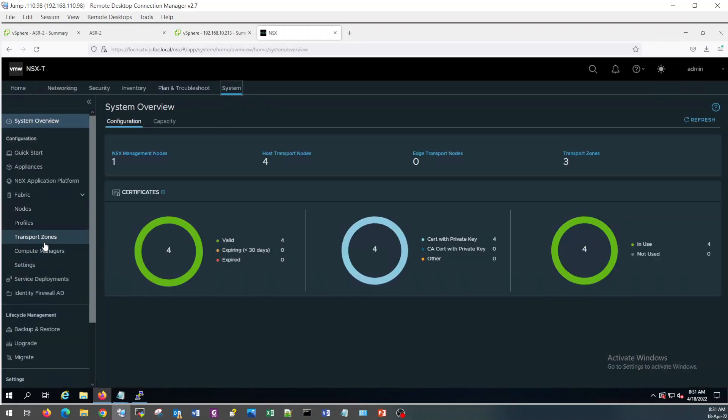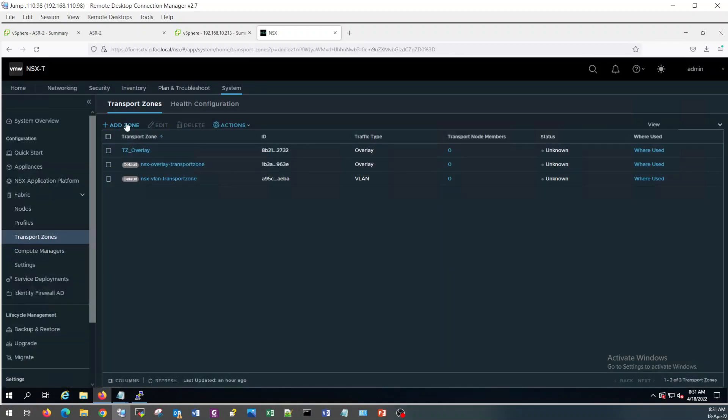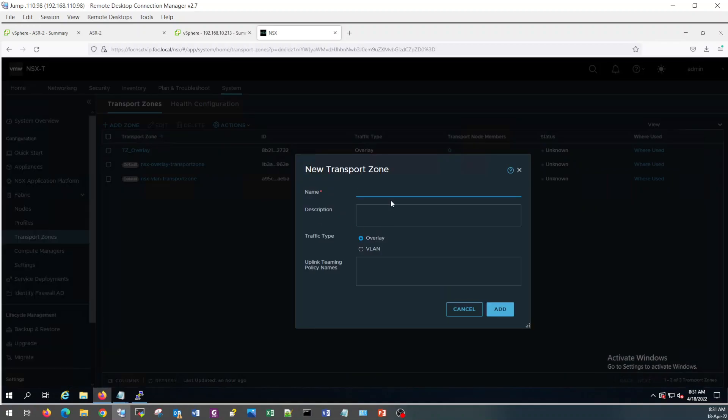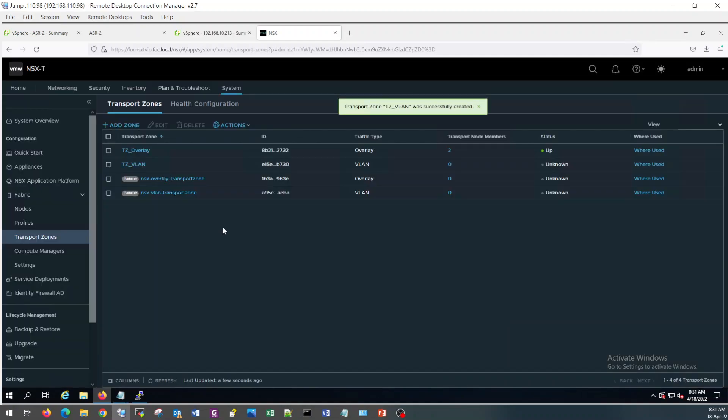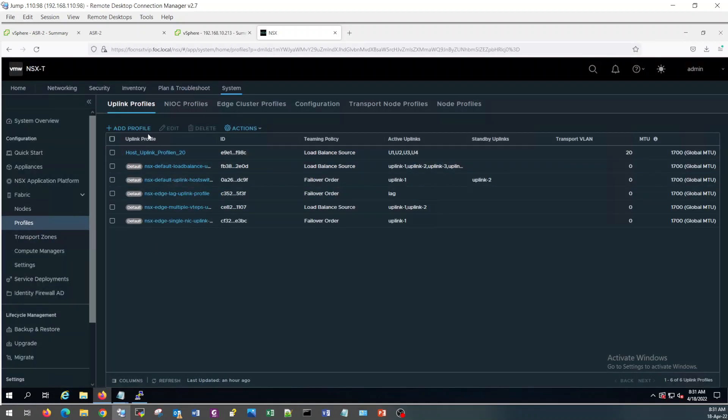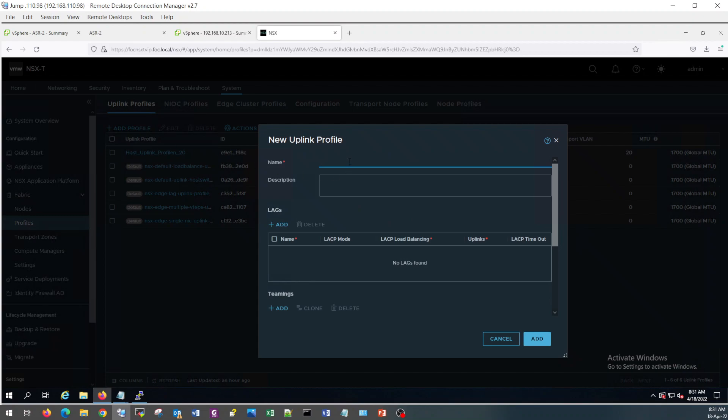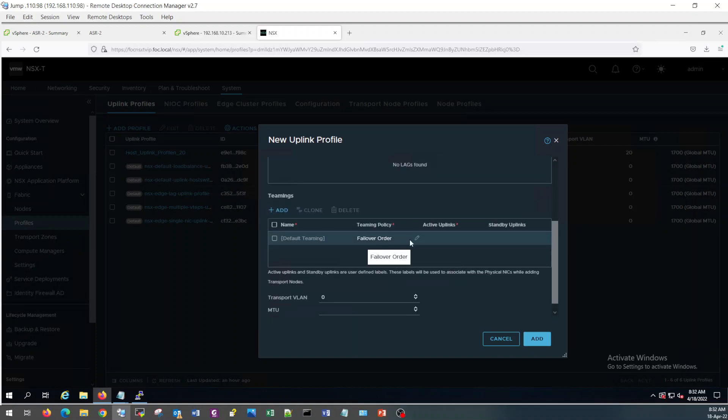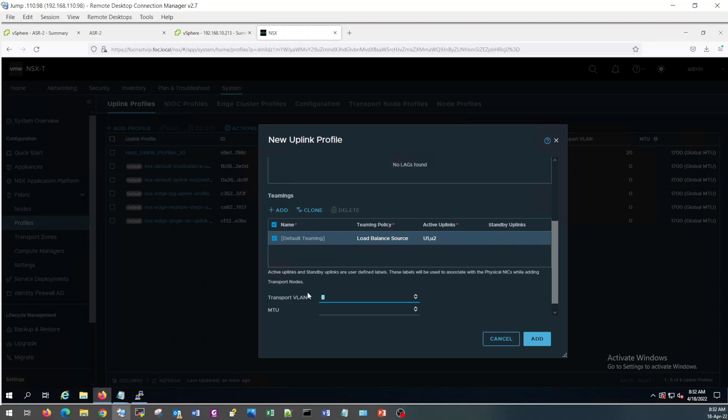Click on System, Transport Zone. Create a transport zone for traffic. Now create a transport zone profile for Edge VM. As it is a virtual appliance, it's up to you if you want to allocate two NICs or one NIC. Let's say I am going to use two NICs for load balancing.